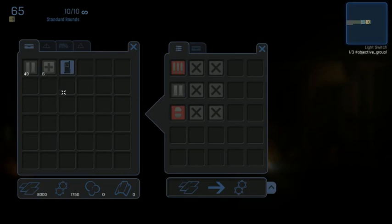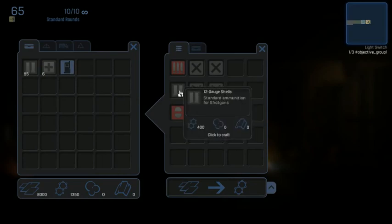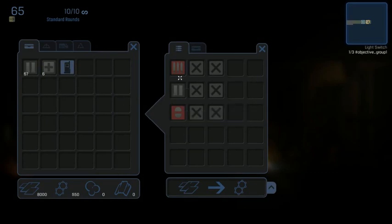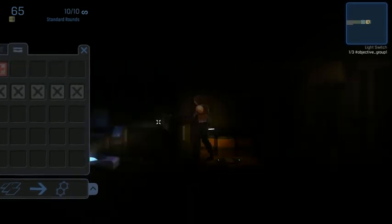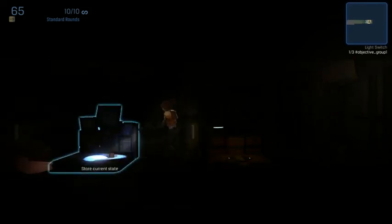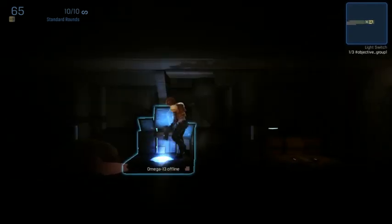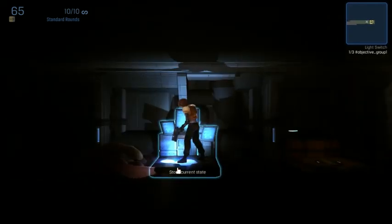Crafting station. Make some more shells and a couple more med kits. And I think that's a good place to end this episode.